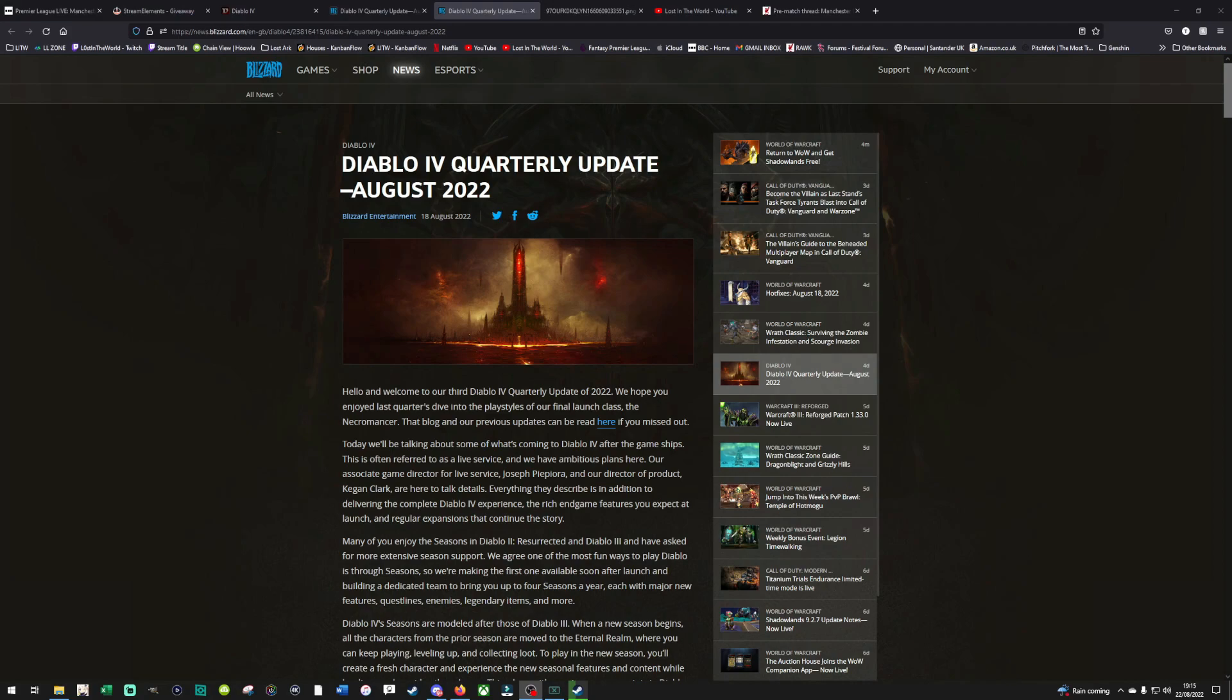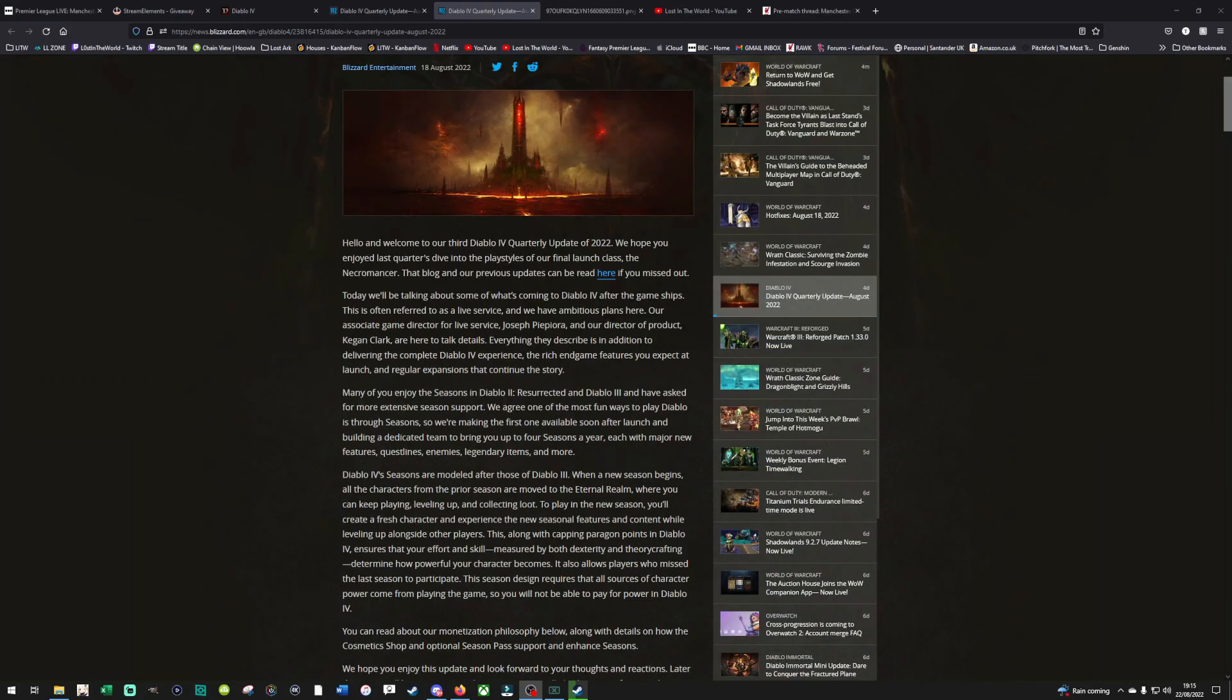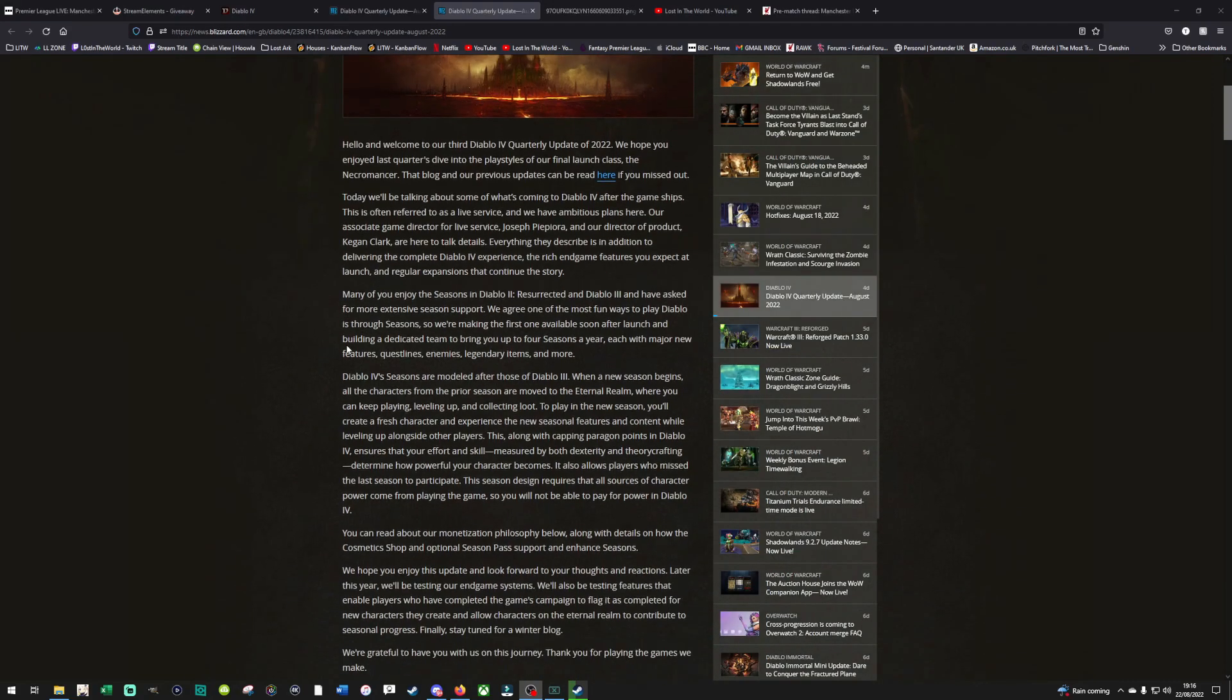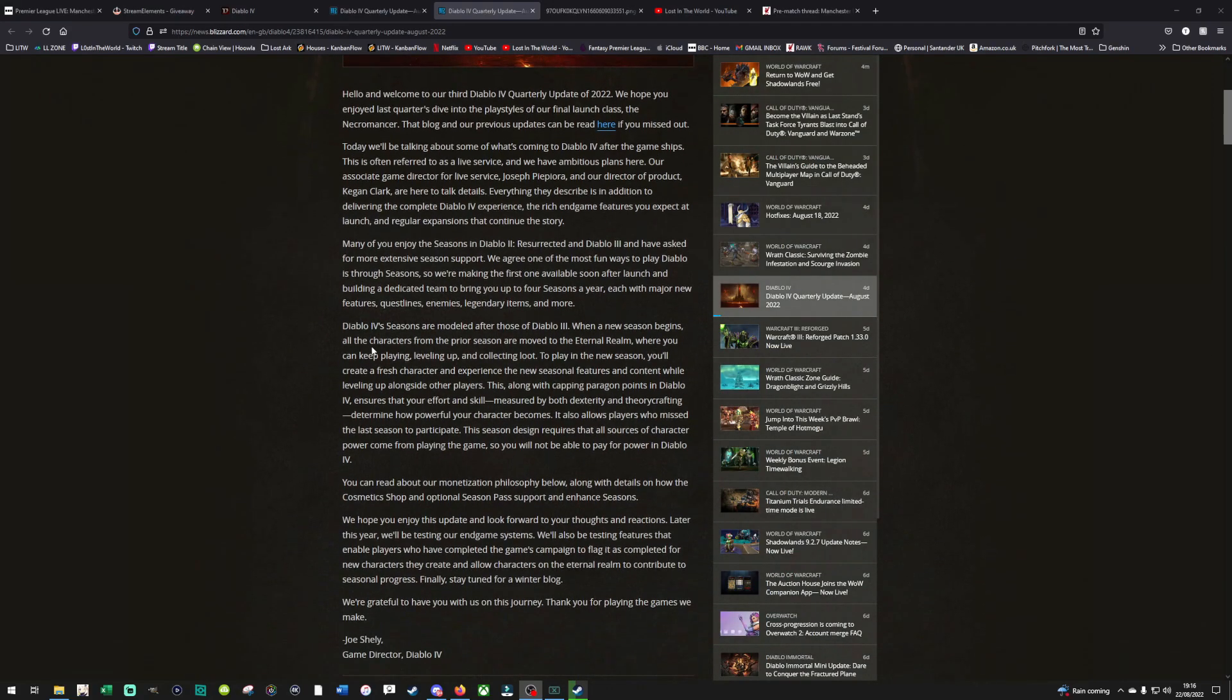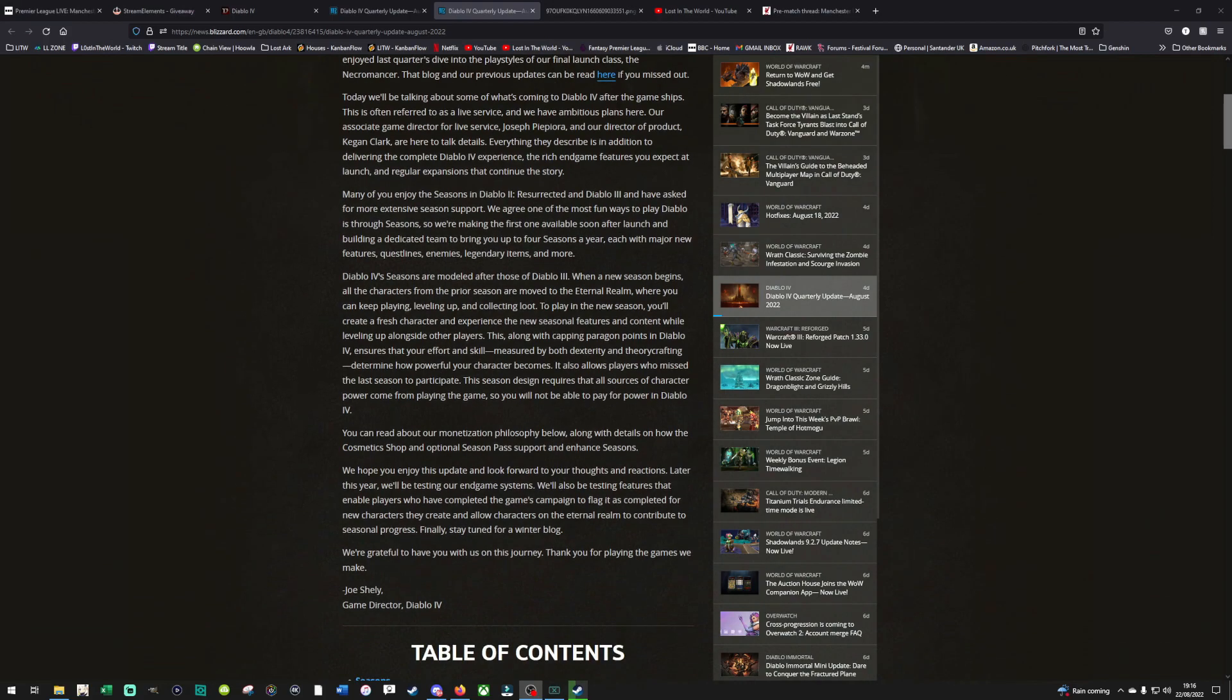You can sign up for the beta by going on to blizzard.net, setting up an account and signing up to the Diablo 4 page and you will be invited to a beta if you are selected. Anyway, without further ado, let's get into the quarterly update that was released a few days ago and discuss what they're talking about here. You obviously start with a standard spiel about Diablo 4, who's going to be talking. I'm just going to pick out the key bits. I'm not going to read you through the whole blog post.